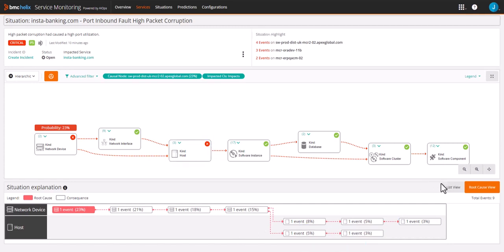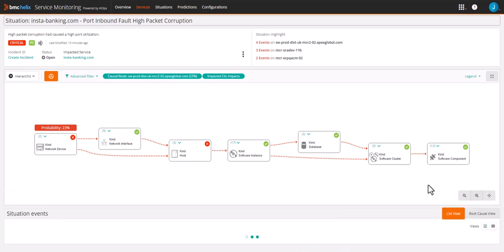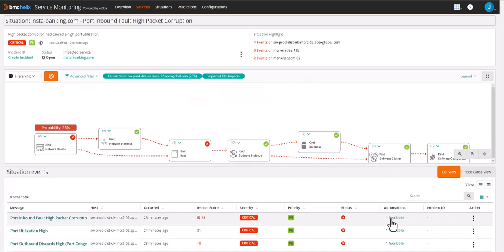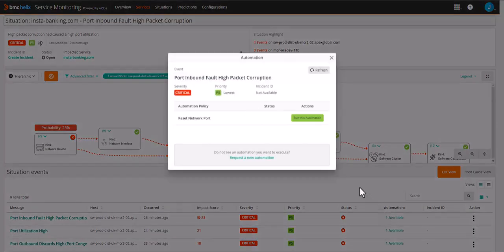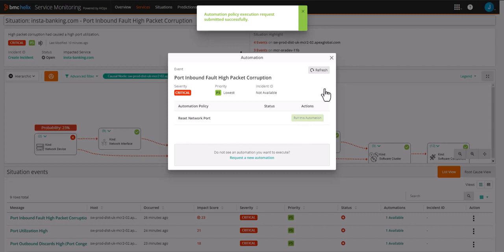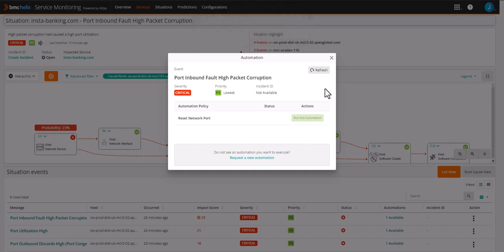Armed with an easy understandable summary of the situation and the root cause, an L1 operator can assign it appropriately or leverage the automation and remediate the issue immediately. This is just one of the ways BMC is using generative AI technology inside the Helix platform to improve your operational efficiency and solve problems faster.